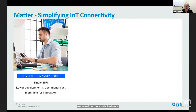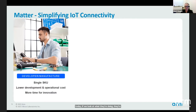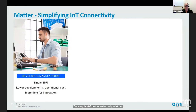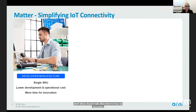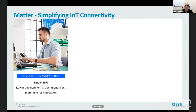From a manufacturer standpoint, today they're focusing on meeting the needs across multiple ecosystems. You can go to Schlage Locks and they have devices for Apple, devices for Amazon or Google, Wi-Fi devices. This means they end up having to develop and ship a lot of devices, which costs money and doesn't allow them to focus on innovation. Matter allows them to focus on a single SKU, which lowers development and operation costs, and allows more time for product innovation.